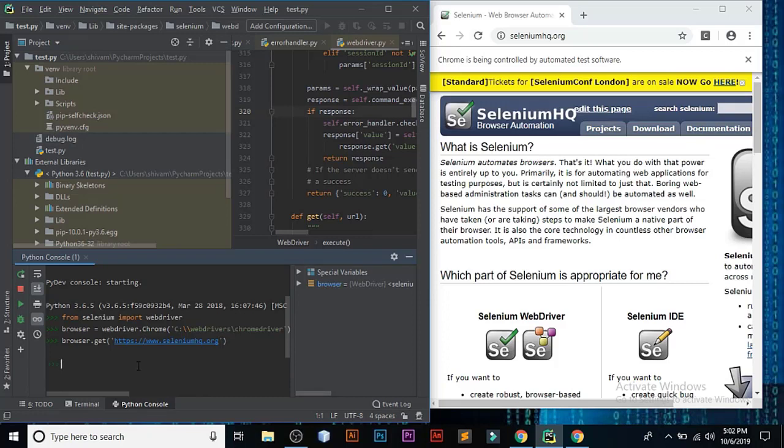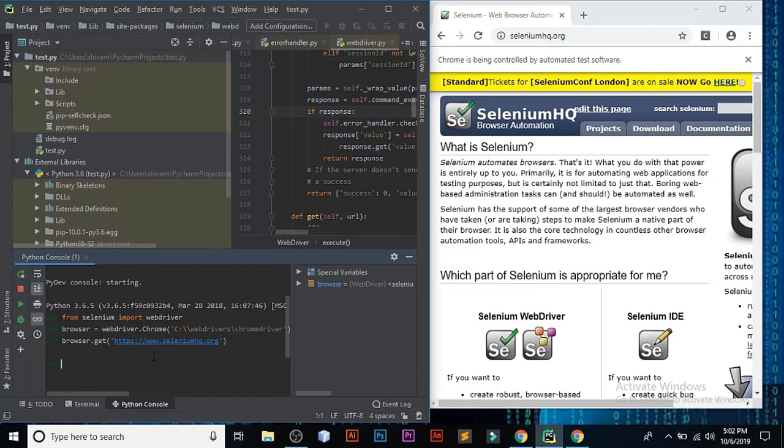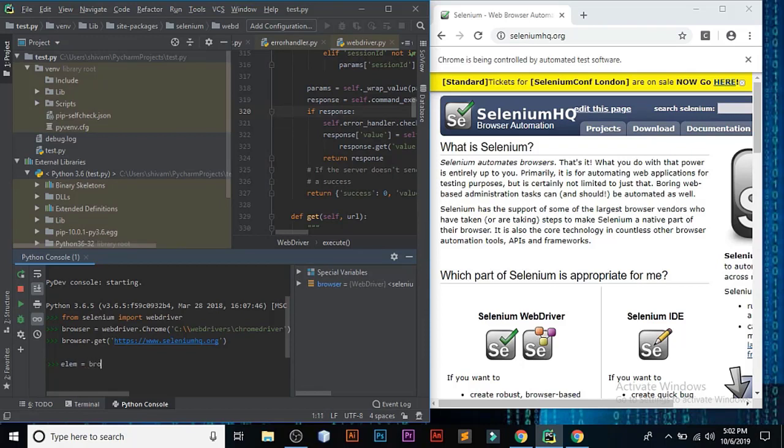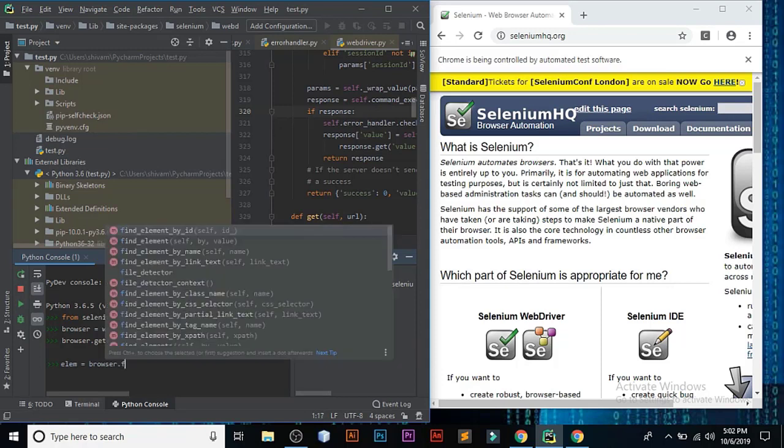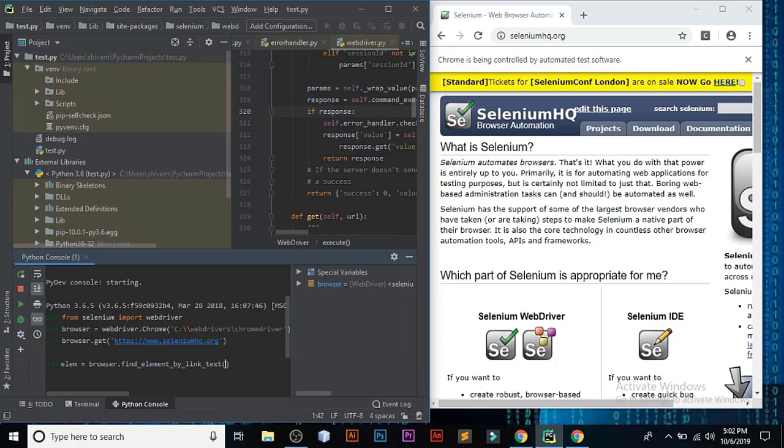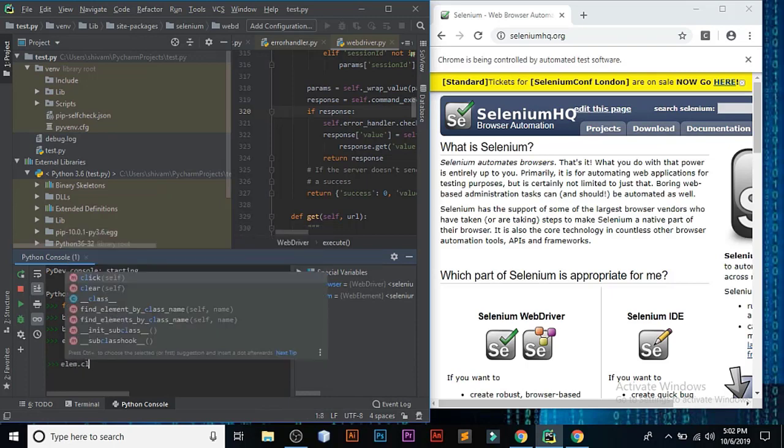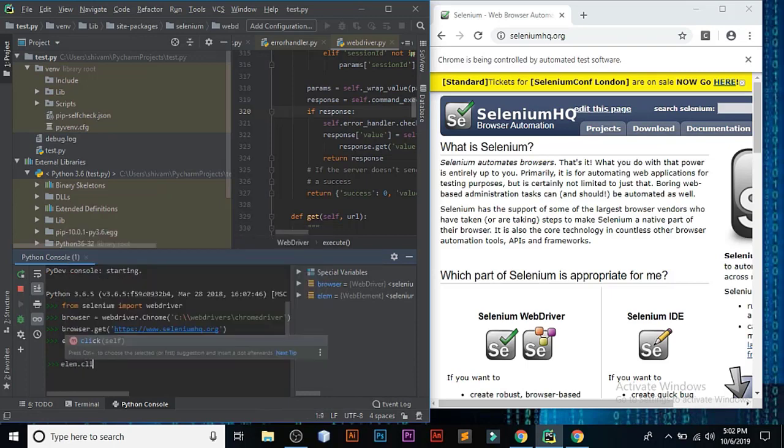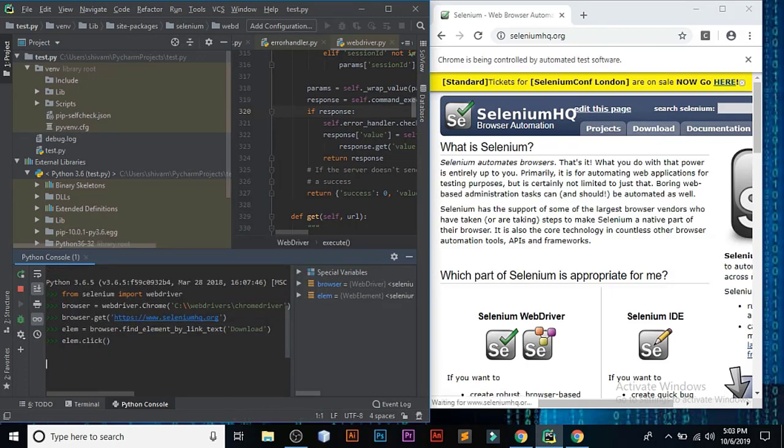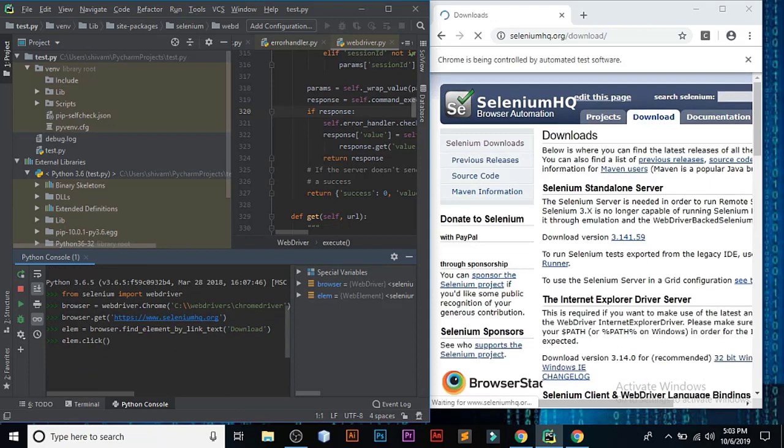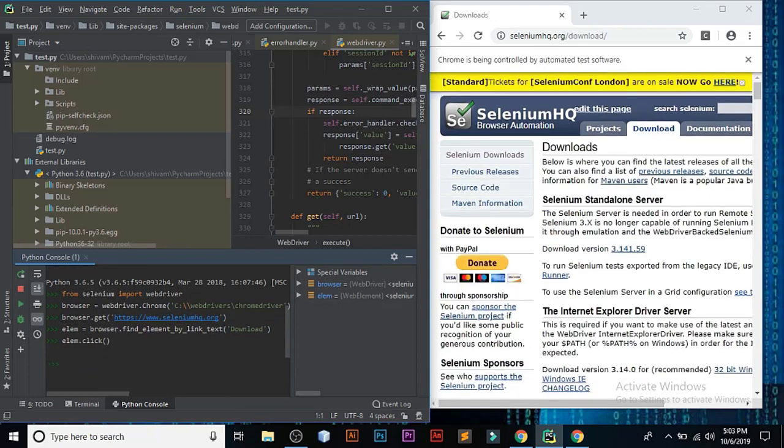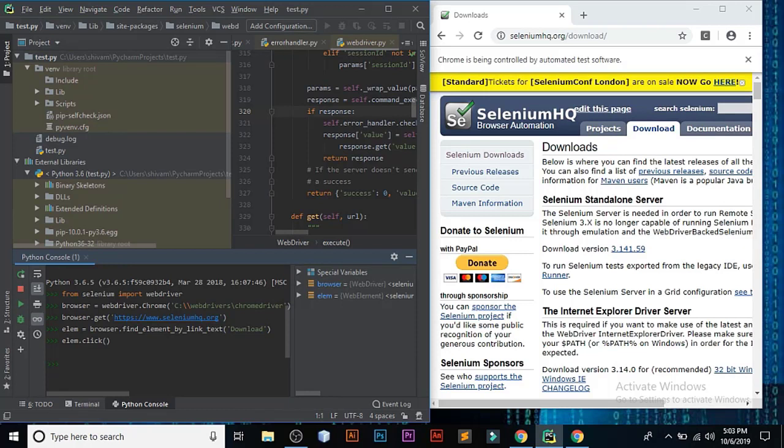Now we have to create an element. Let's try opening downloads. We have to create an element: elem equals to browser.find_element_by_link_text. We want to open downloads, so elem.click. As you can see the output.